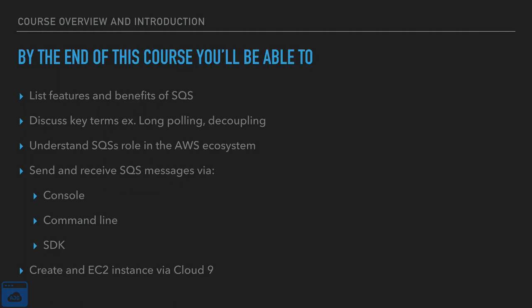By the end of this course, you will be able to list the features and benefits of both SQS and AWS. You will know and understand the key terms like long polling, decoupling, visibility timeout. You will understand the role that SQS has in the AWS ecosystem. It will make much more sense to you.